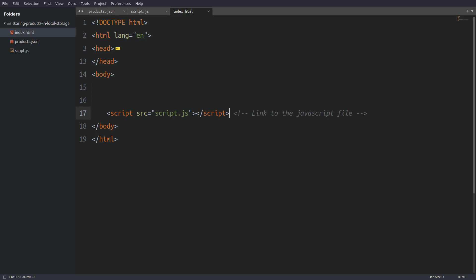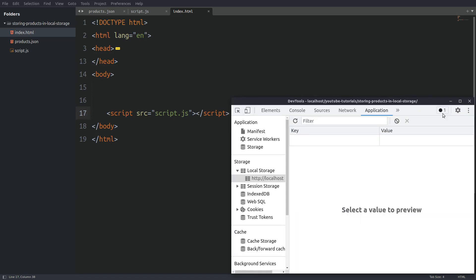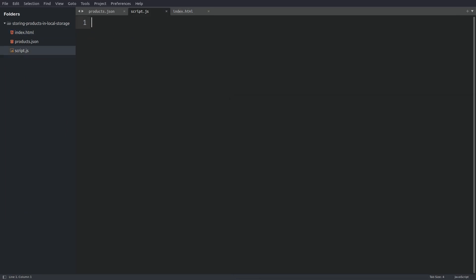Now if you follow along, load the index file in the browser and open the developer tools. Choose Applications from the top menu and then select Local Storage from the left sidebar. Now we have a visual of the browser's local storage which is going to be useful in today's video. Now the last file is the JavaScript file. Here we are going to write our code. So, let's start.